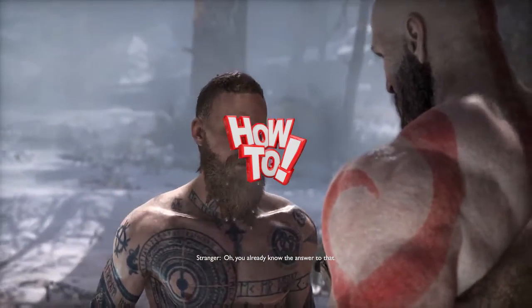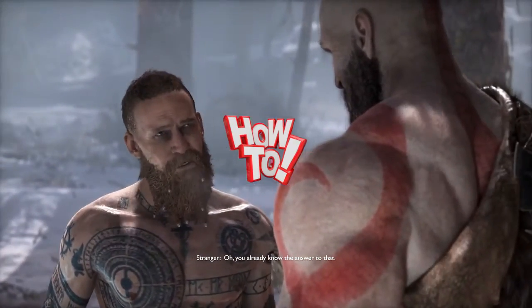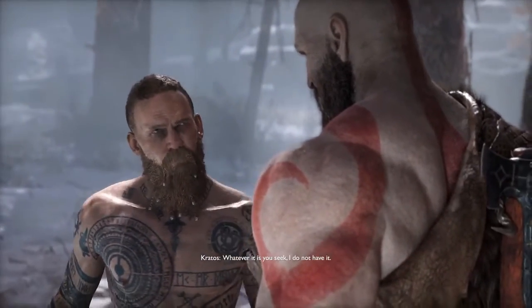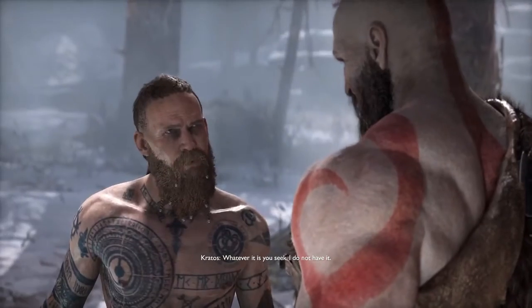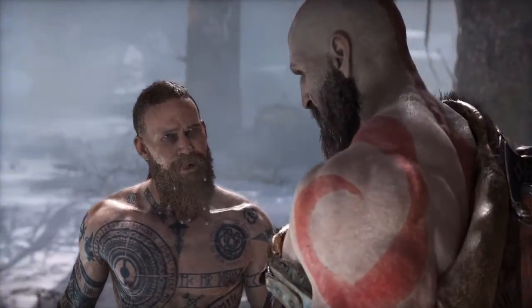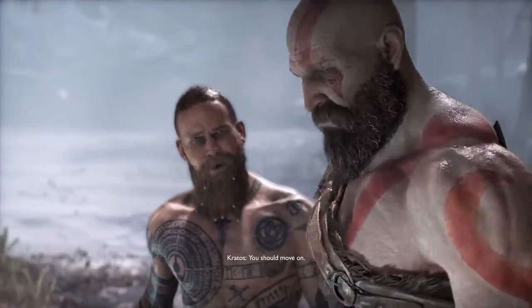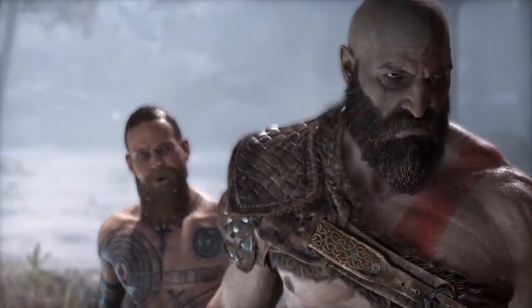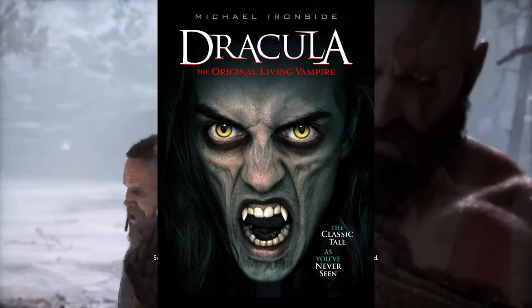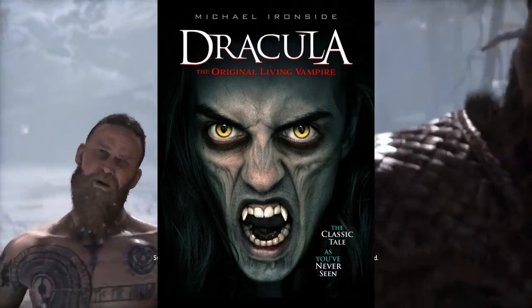Hello everyone, this is How To, and welcome back to another video. In today's video I will be showing you how to watch the new 2022 movie Dracula: The Last Original Vampire for free.